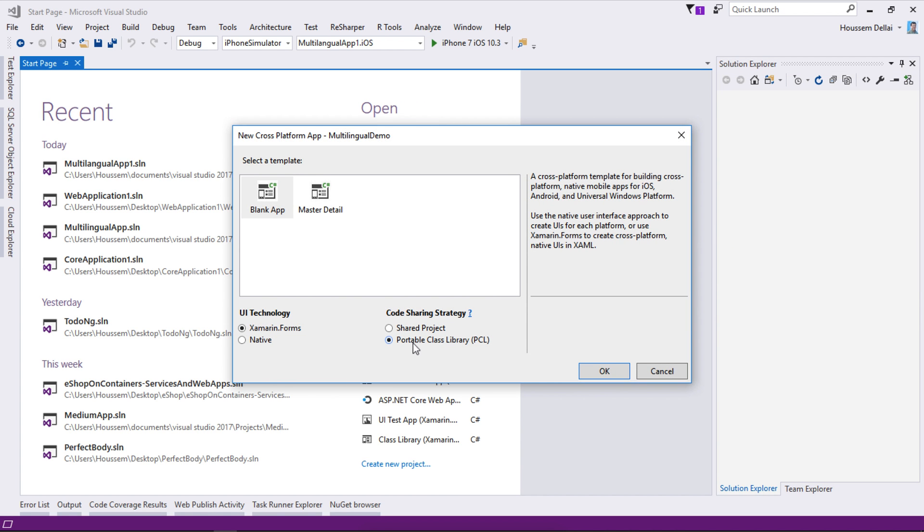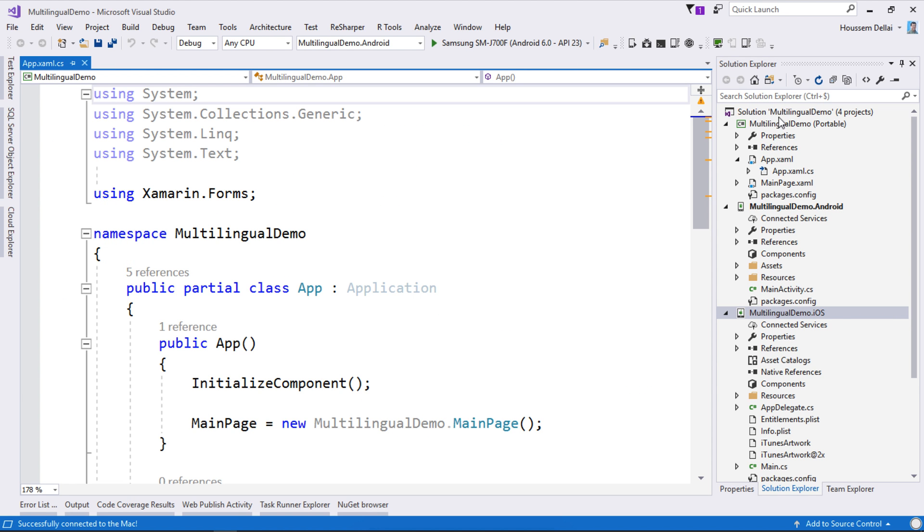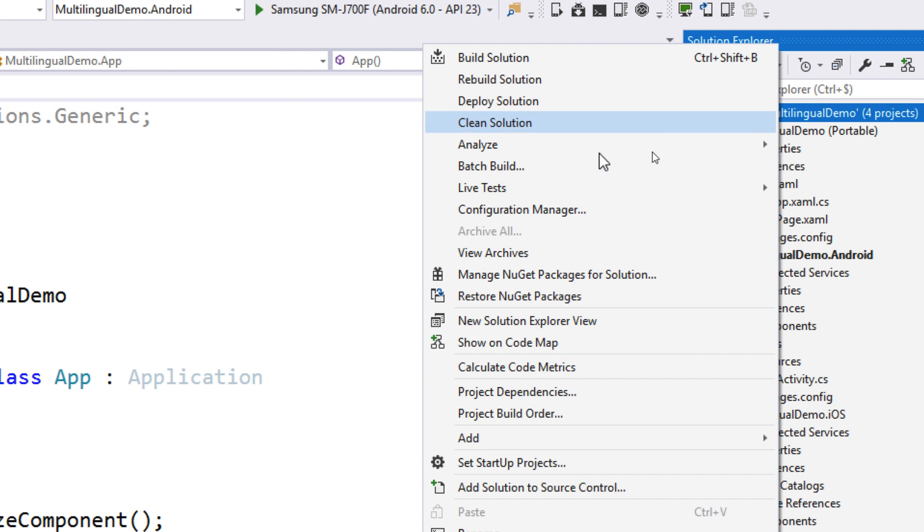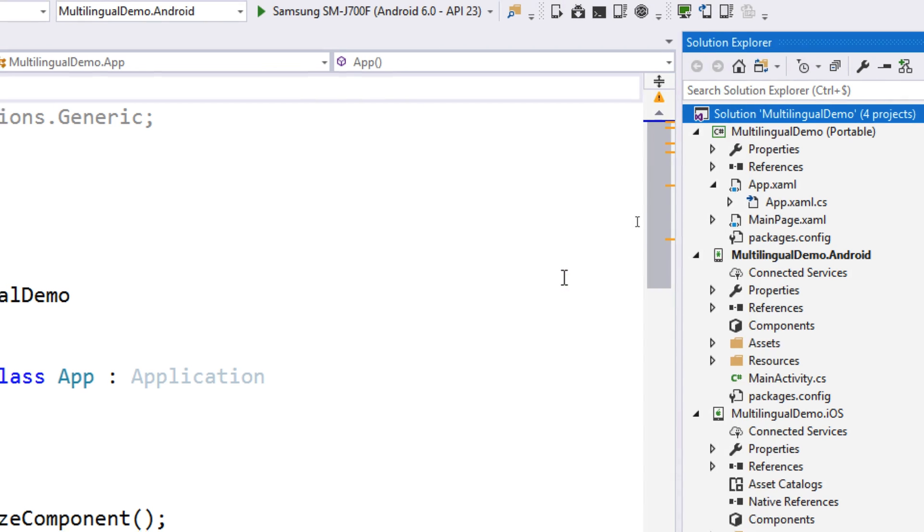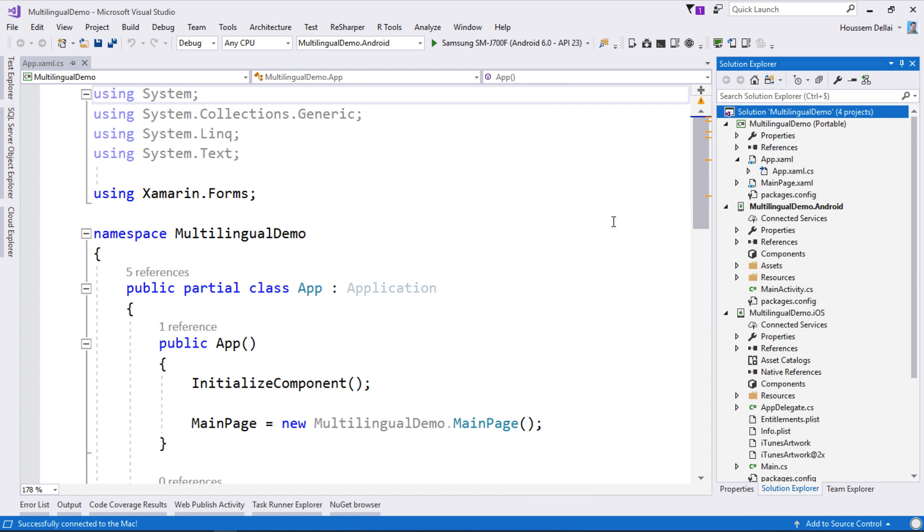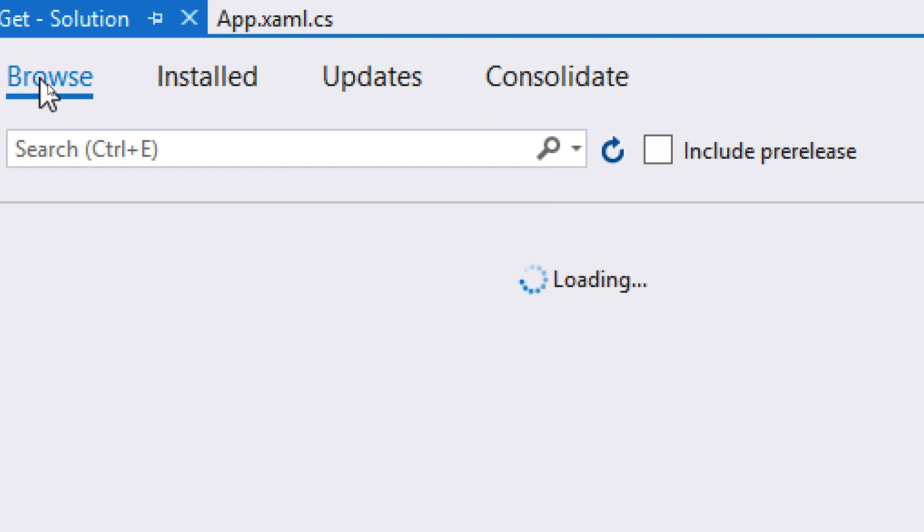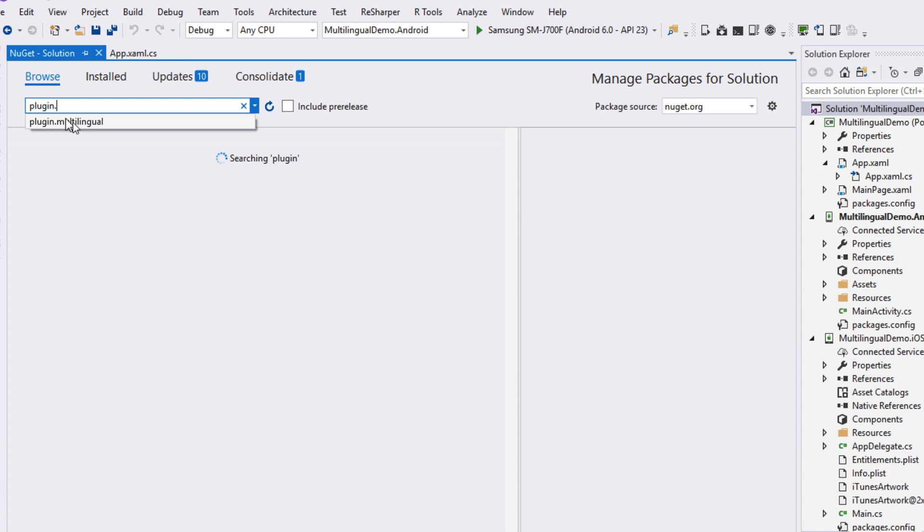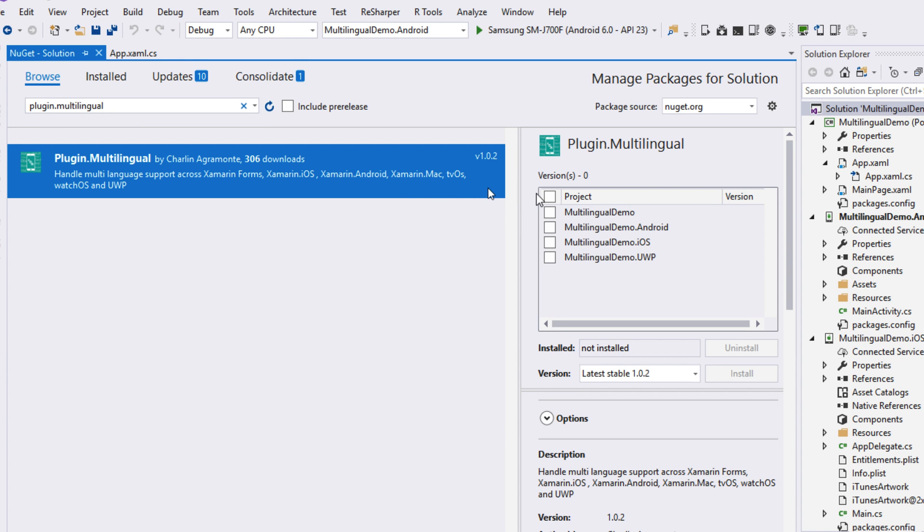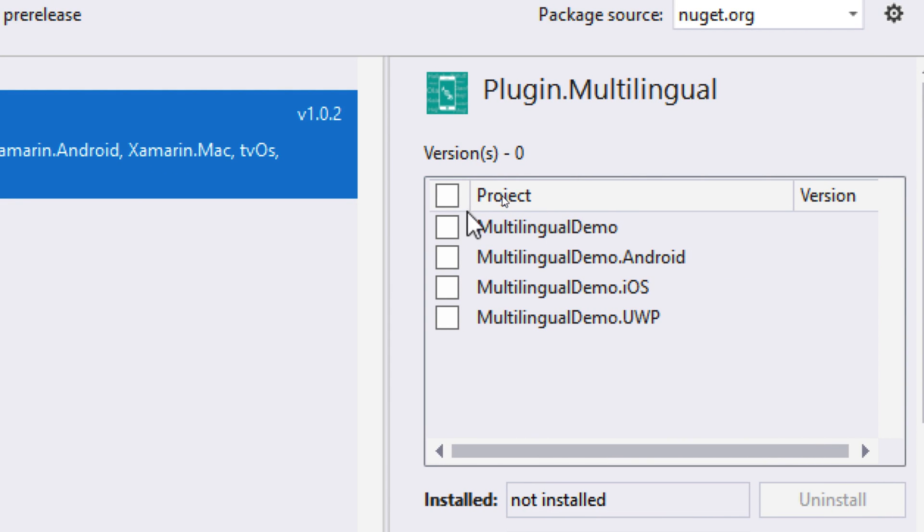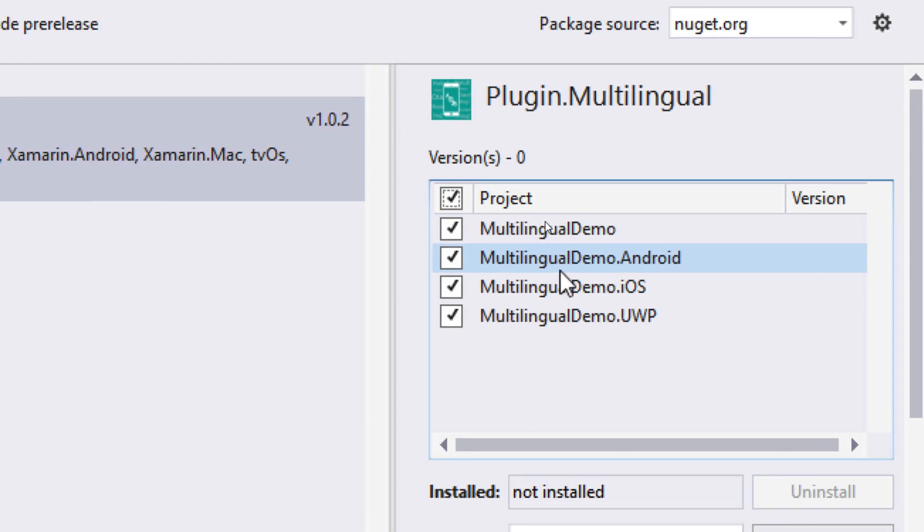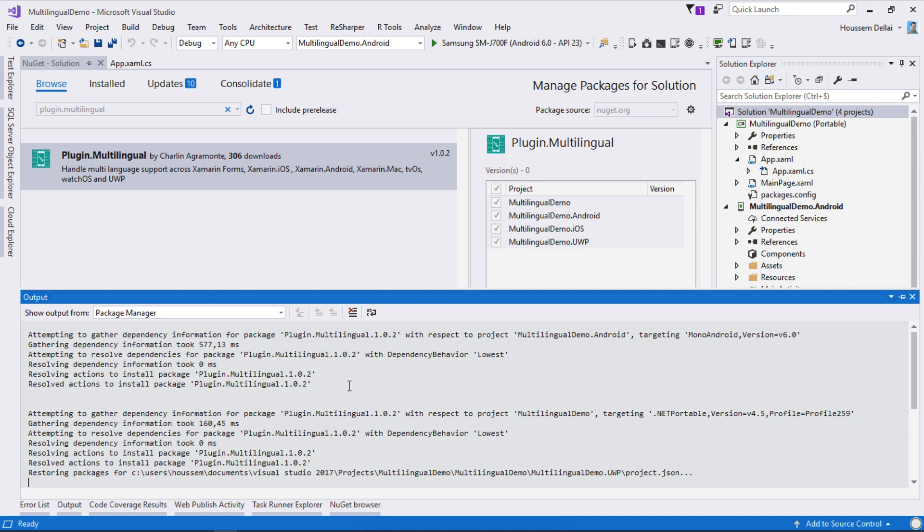From here I choose the portable class library PCL project. Once the project is created we'll go and add the multi-languages plugin so we'll go to our solution right click then from here select manage NuGet packages for solution. We'll go to browse and from this search bar we'll look for plugin.multilingual and here we get it. We need to install it in all our Xamarin.Forms applications that we want to support. For that I'll check all those checkboxes then hit install to add the plugin to each of those platforms.